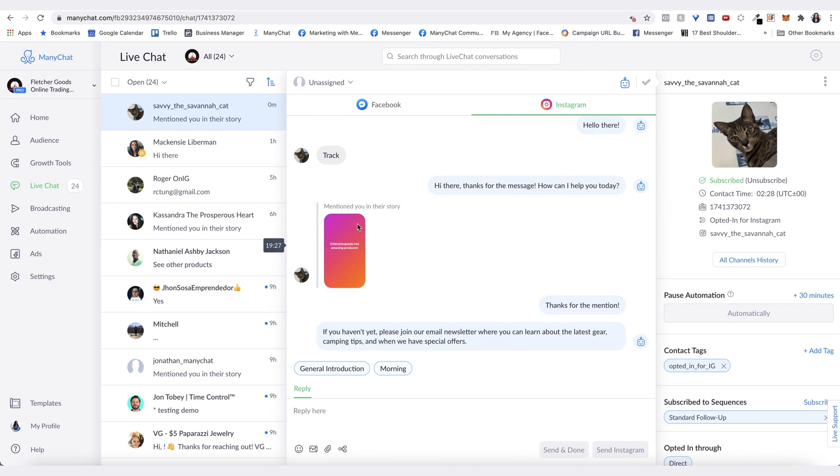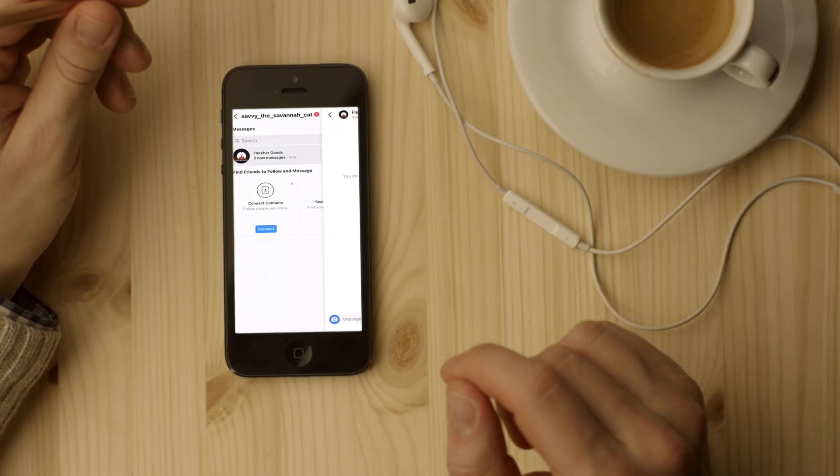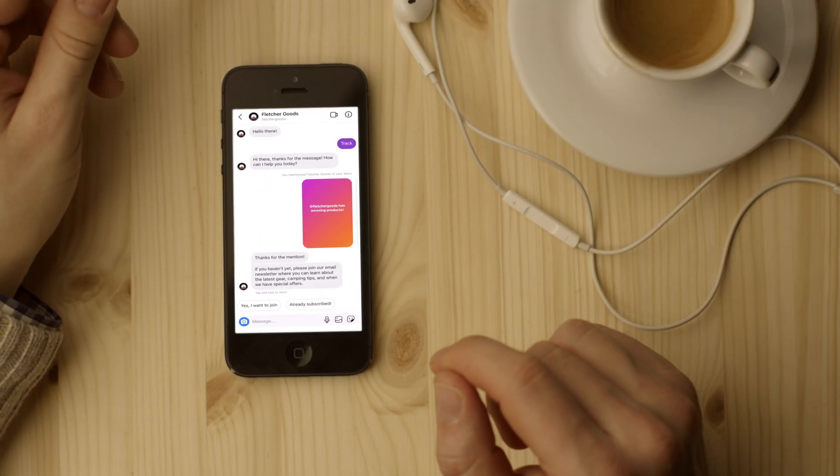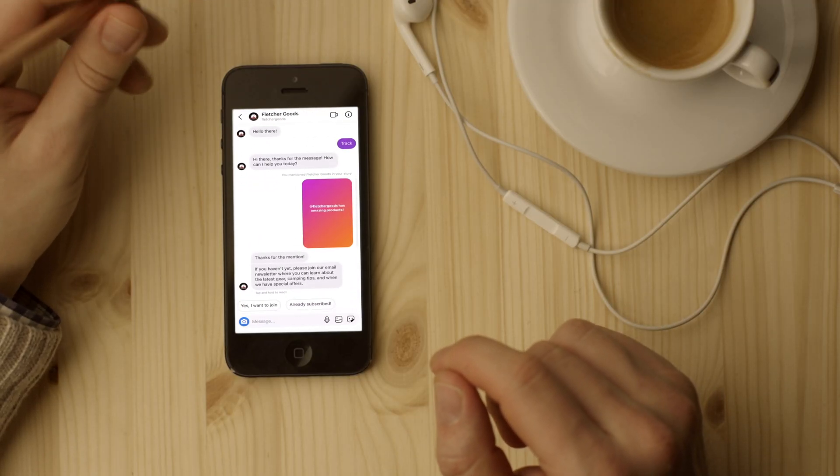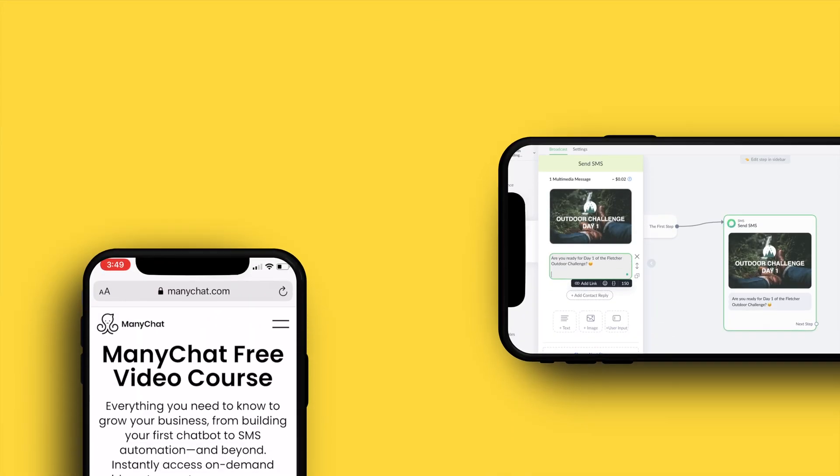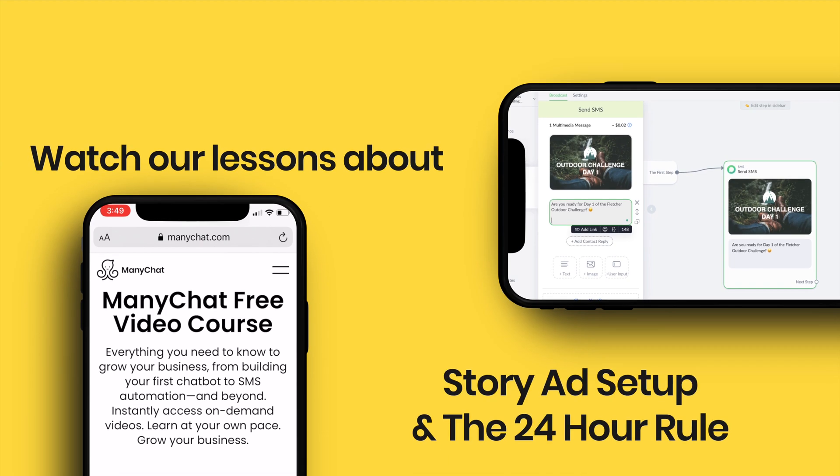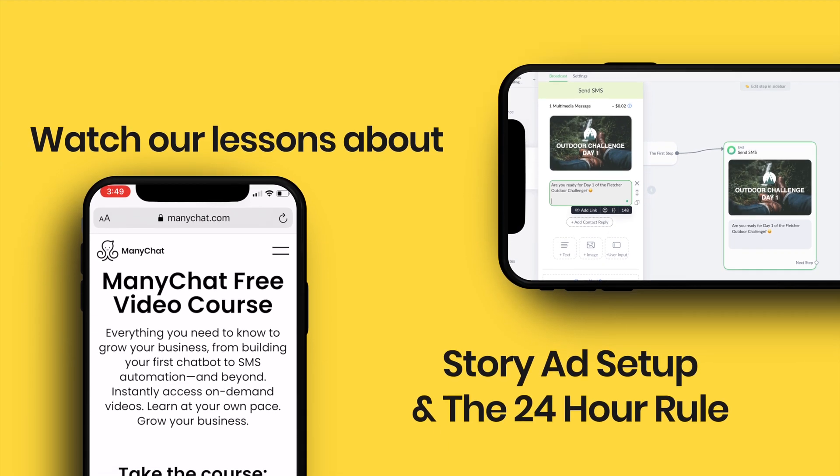That's how you build your story mention trigger and what it looks like when it comes through to the user. Alright, let's head on over to the next lesson. We'll see you there.